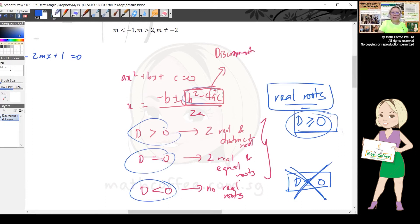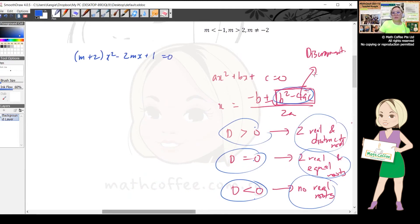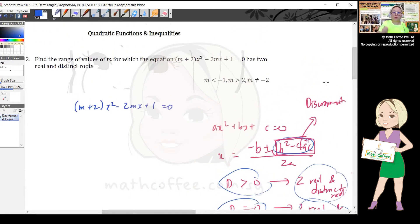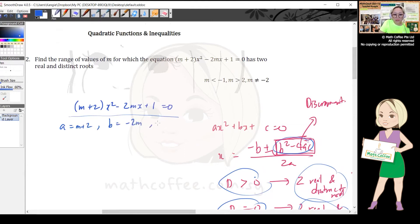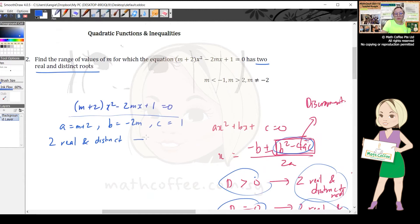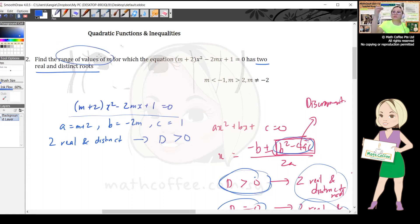In E-Math you solve quadratic equations using b² - 4ac to find the roots. In A-Math you use this property to find unknowns. For the equation (m + 2)x² - 2mx + 1 = 0: a = m + 2, b = -2m, c = 1. They tell us it has two real and distinct roots, so discriminant > 0.